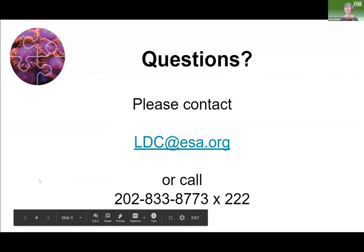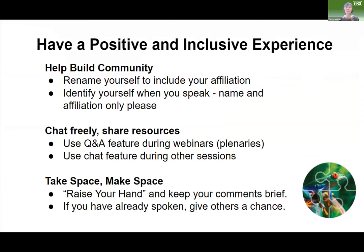This is the first time for us to do a virtual conference like this. We want to build a positive, inclusive experience. We ask you to rename yourself in Zoom to include your affiliation — click on your name and choose the rename option. Also, if you'd like to speak at any time during the conference, please identify your name and affiliation so people know where you're from and the context in which you're asking questions or making comments.